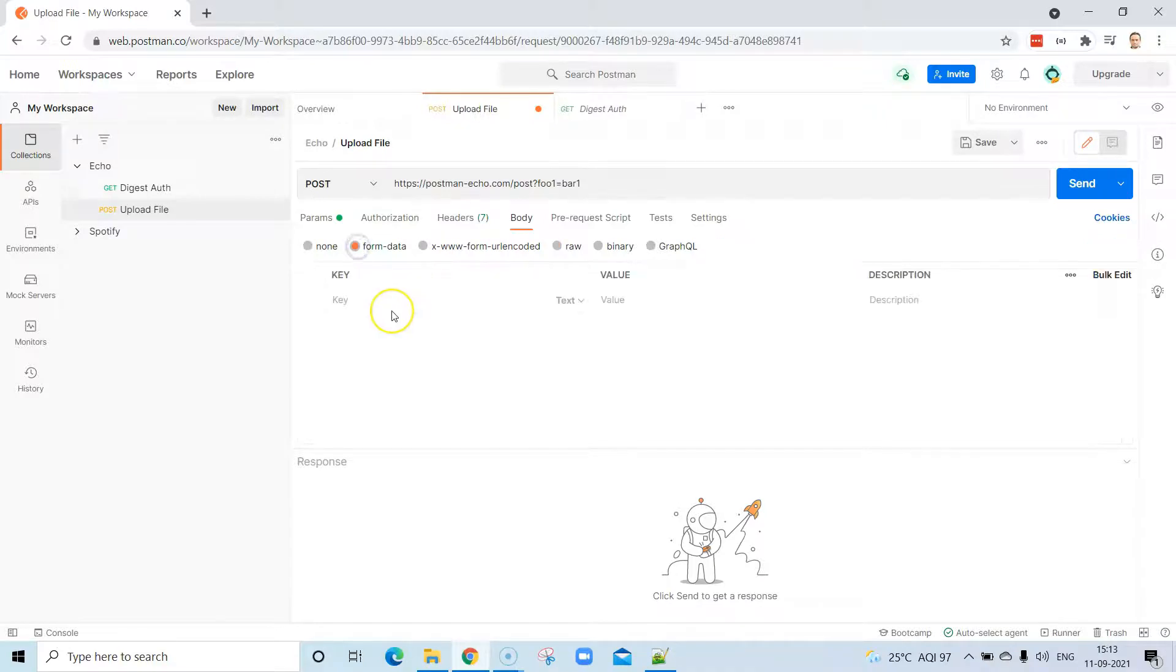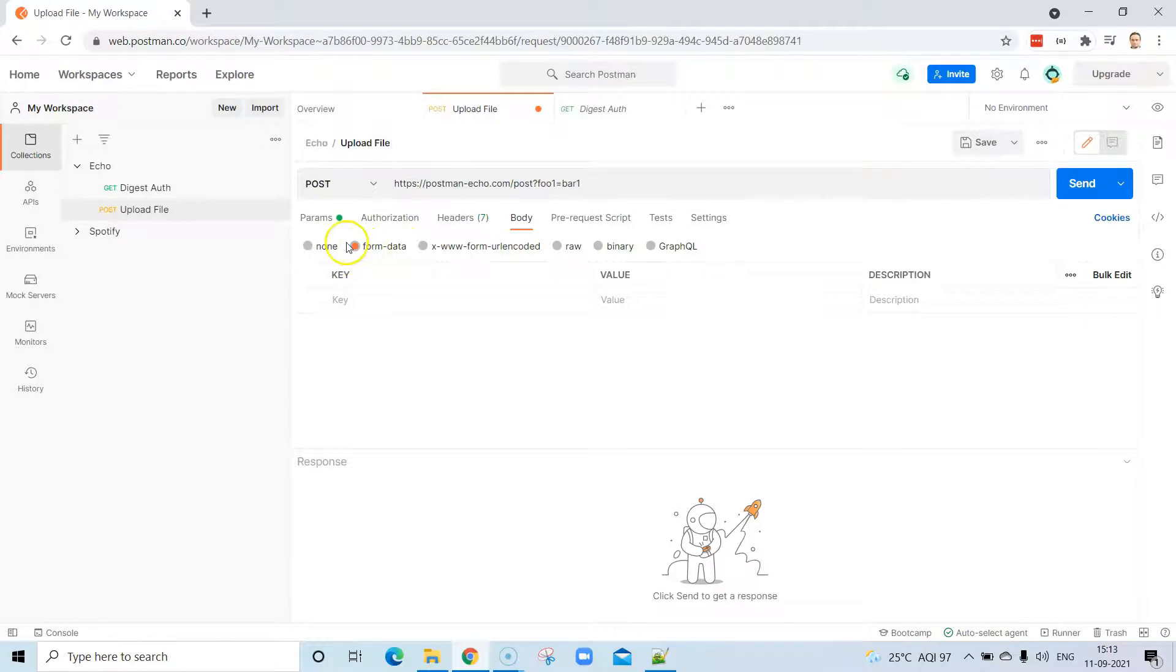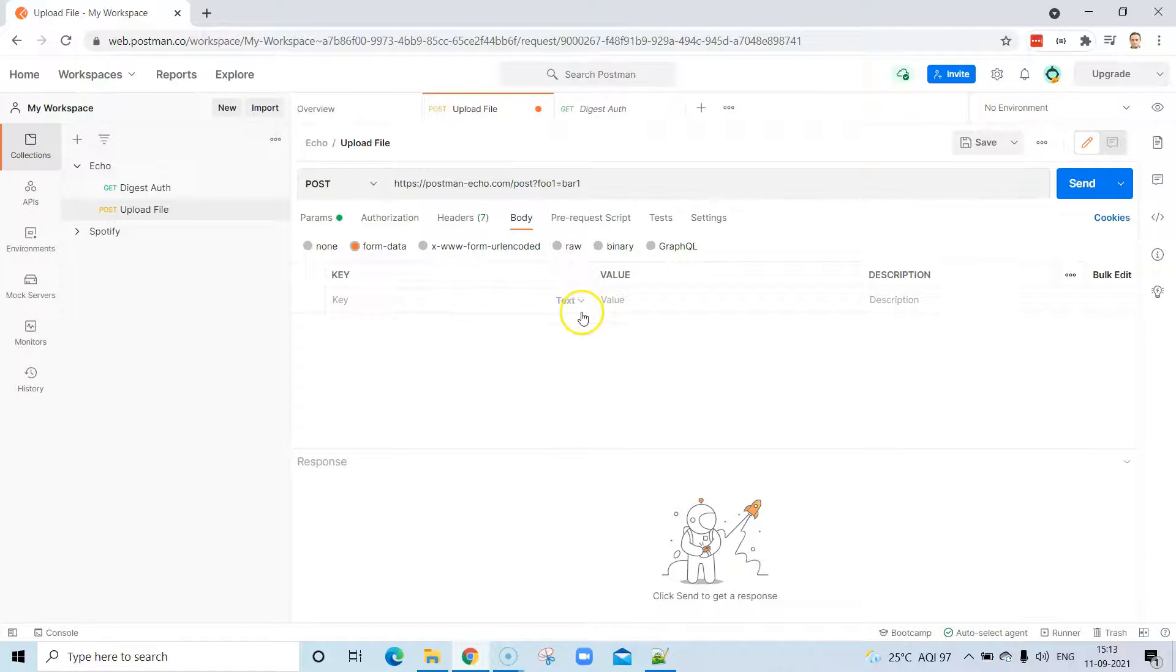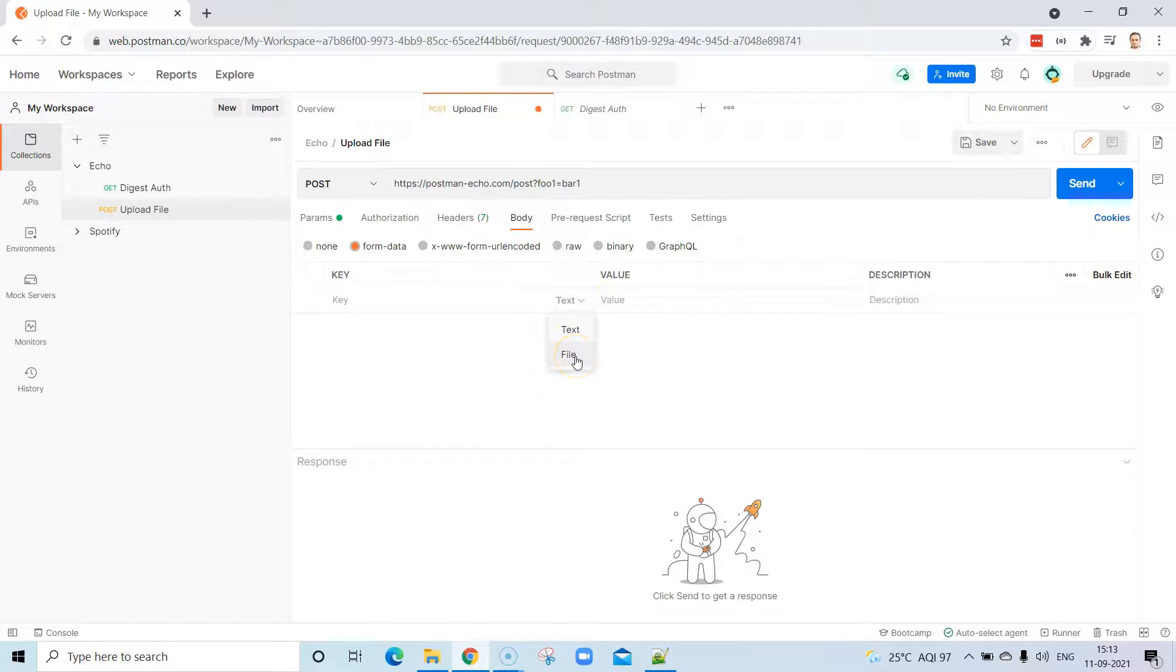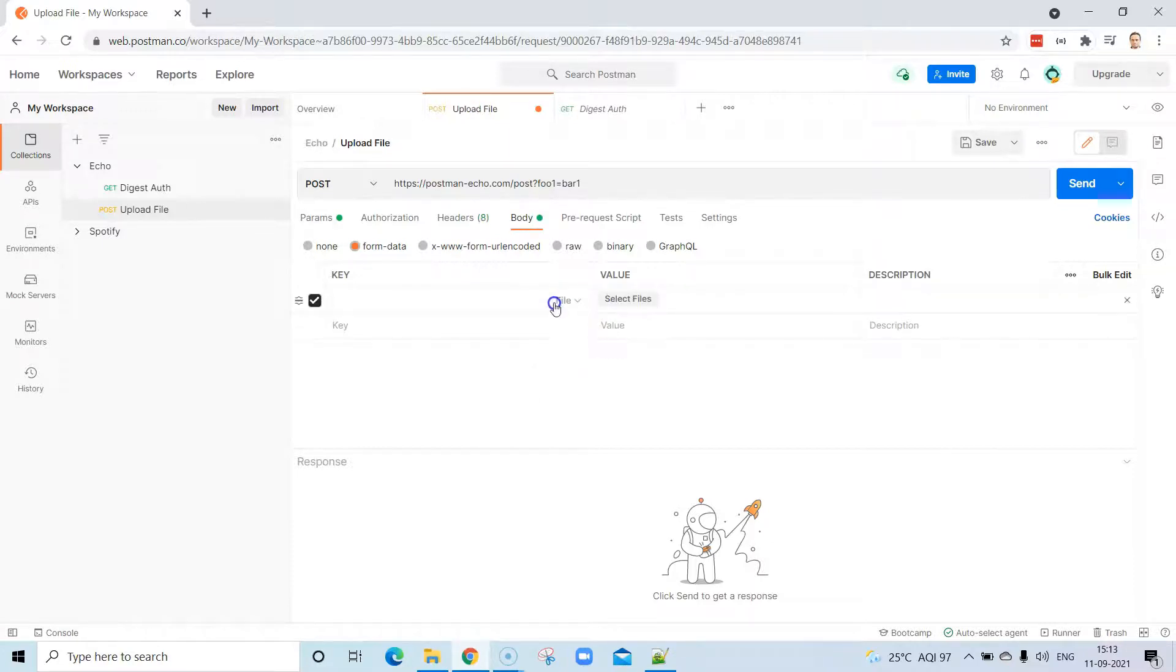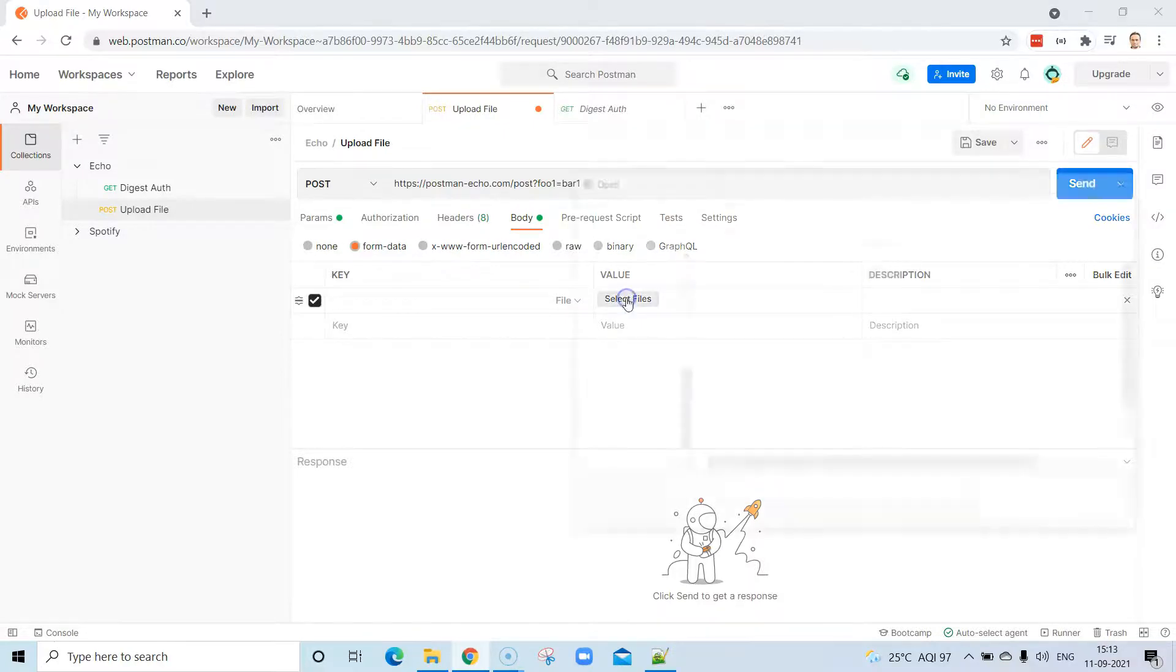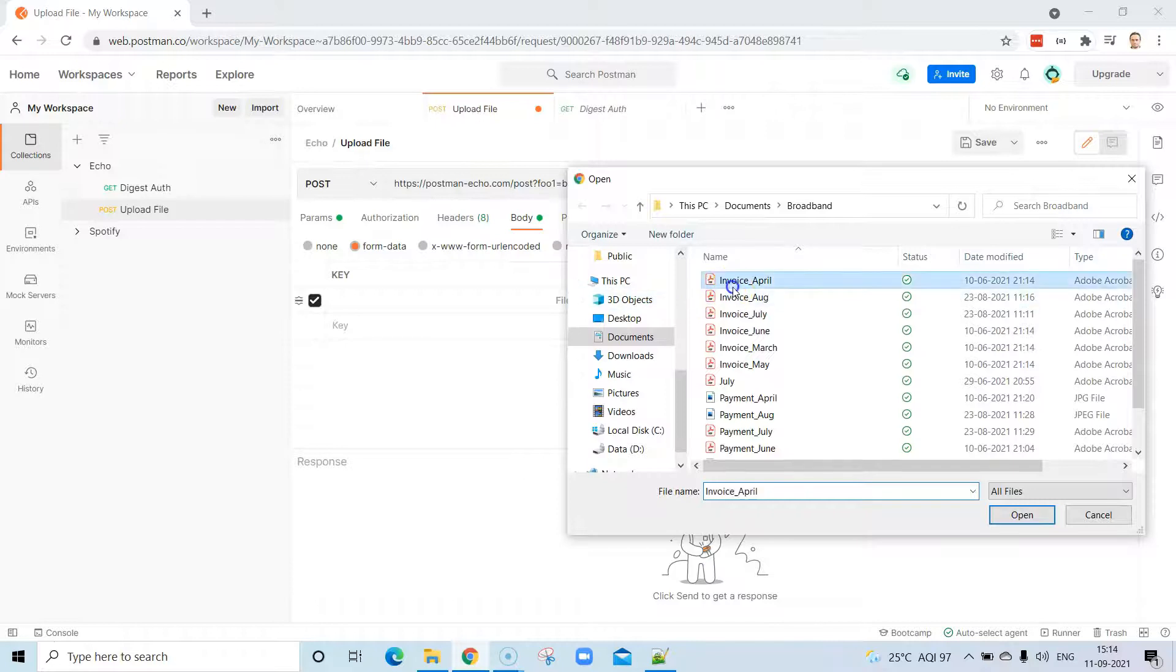But what if I want to pass a complete document? What you can do is select form data. That's the type of body, and then it accepts a key, value, and description. In the key, you can see there are two options. If you click on this dropdown, you'll see there is a text option and there is also a file option. Select that file option, and as soon as you select that, in the value you will see there is a button to select files. Using this you can select your files which you want to upload into this particular request.